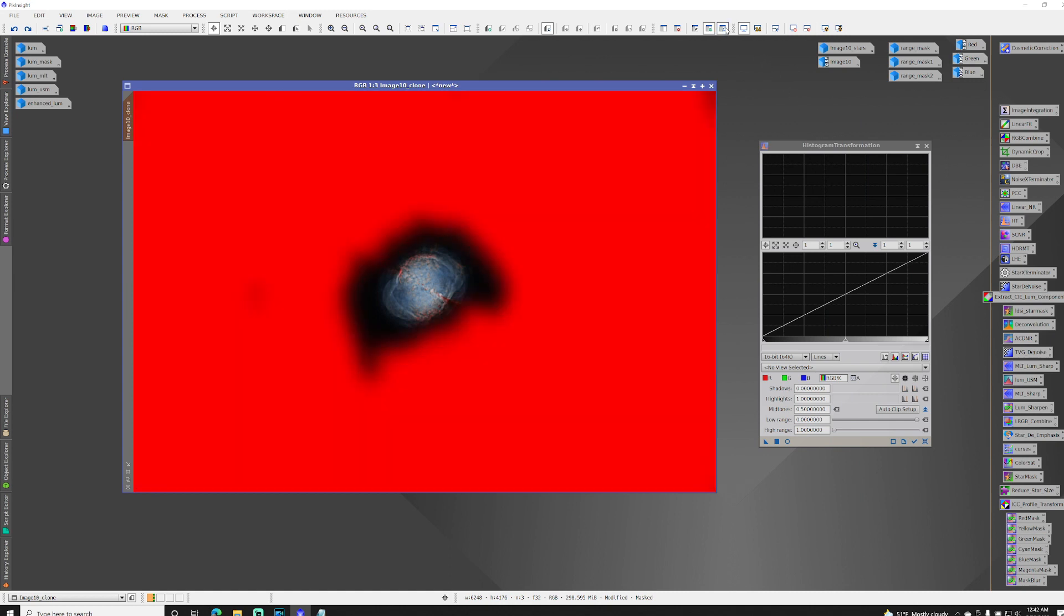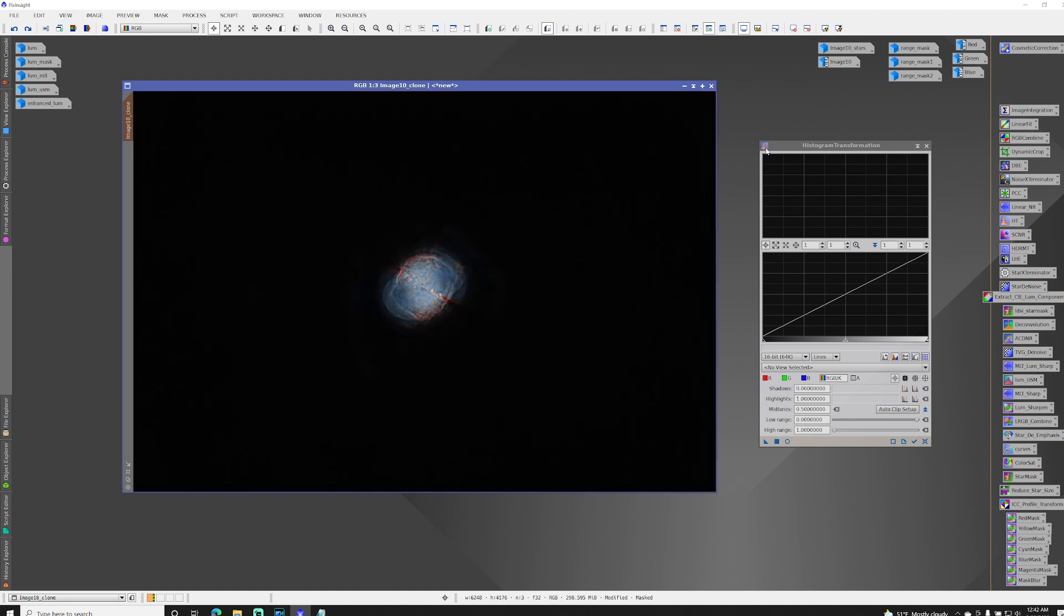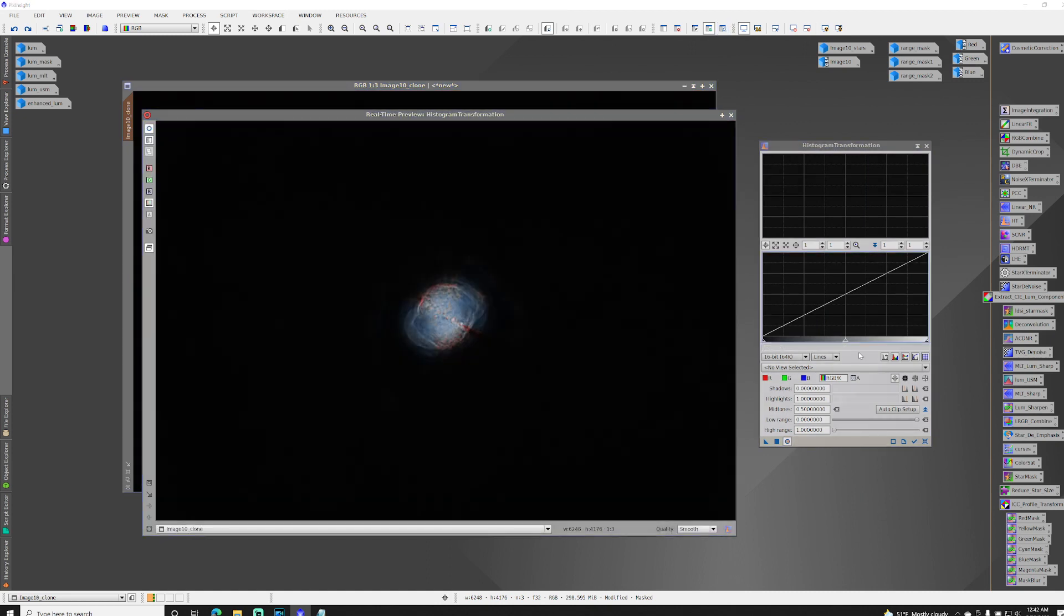Because again, you can only have one mask active at a time. So let's take a look to see what happens when we use this one.